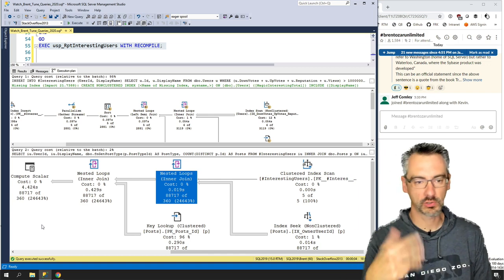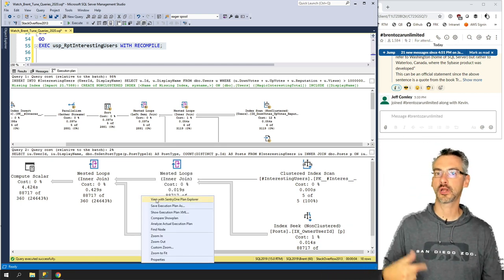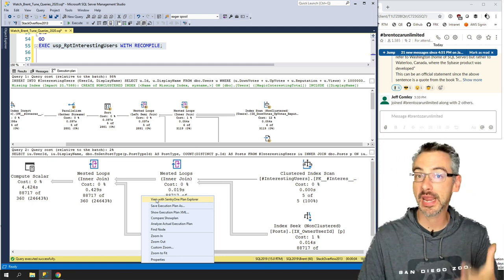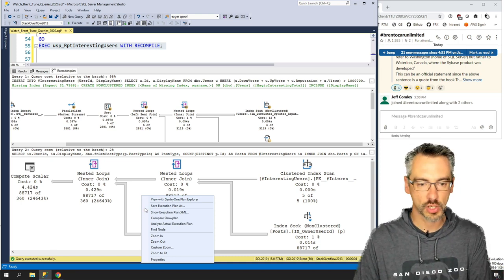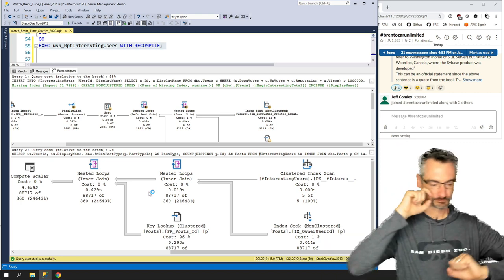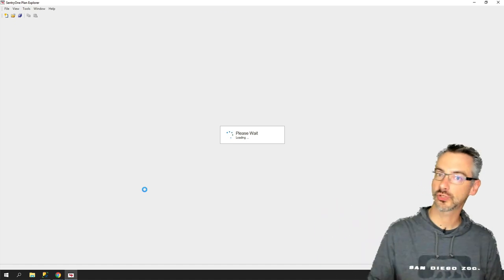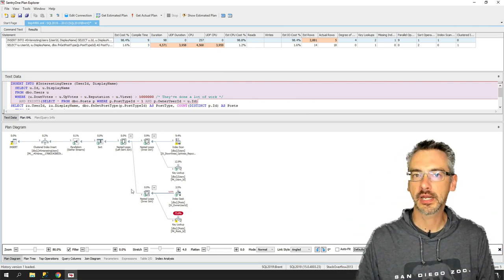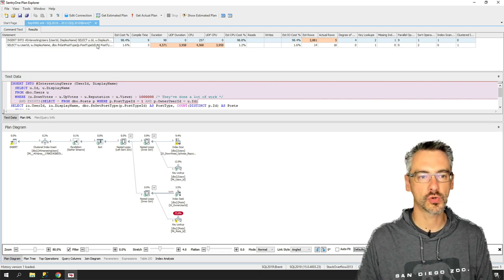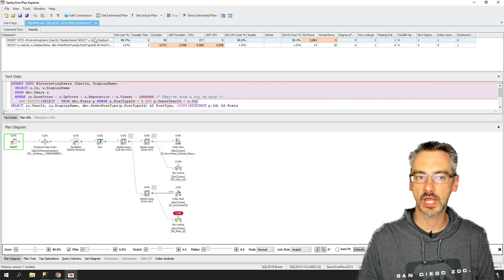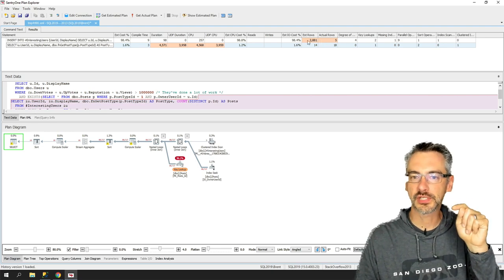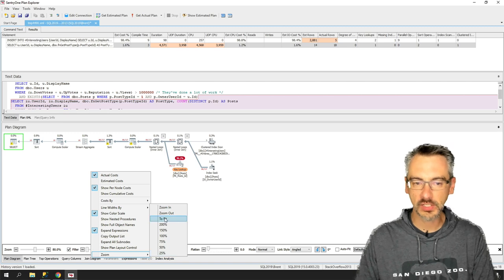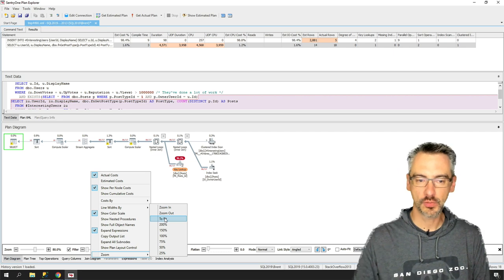I'll right-click and choose 'View with SentryOne Plan Explorer.' SentryOne Plan Explorer is a totally free tool — they have a version for both Windows and Azure Data Studio — that lets you visualize execution plans better than Management Studio. You see all statements in the stored procedure listed at the top, and can click between them. It also shows estimates versus actuals at a high level. You can right-click and zoom to fit for a better view.